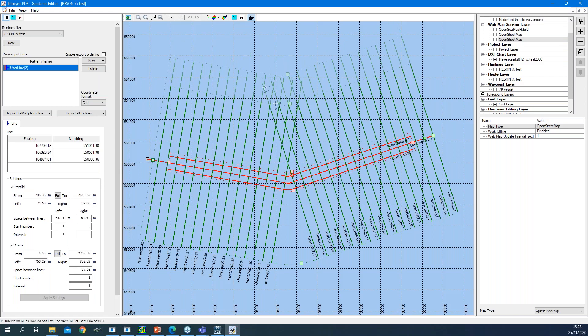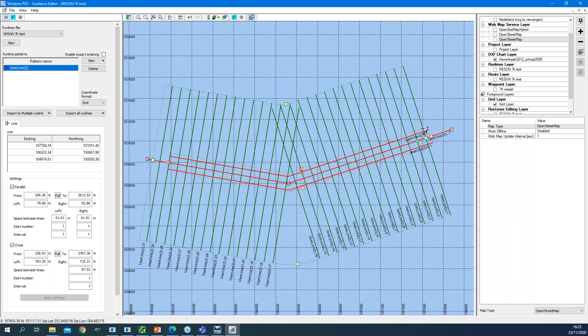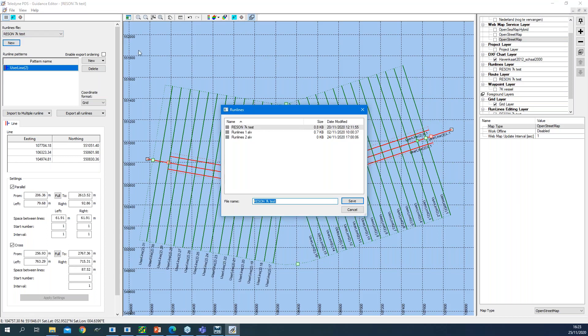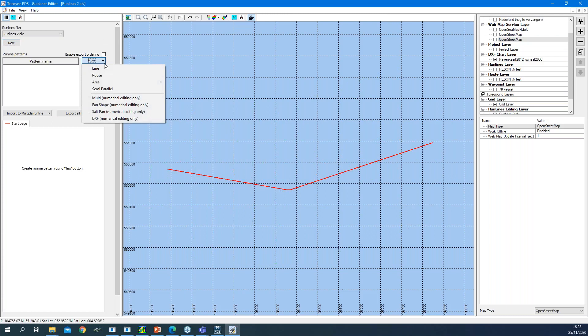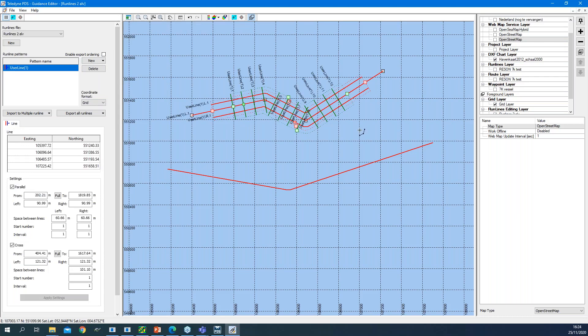You can edit existing guidance files or create new ones. To create a new run line file, select New and choose the type: line, route, or area. For a line, you draw it in the guidance editor and can use grippers graphically or enter coordinates numerically.